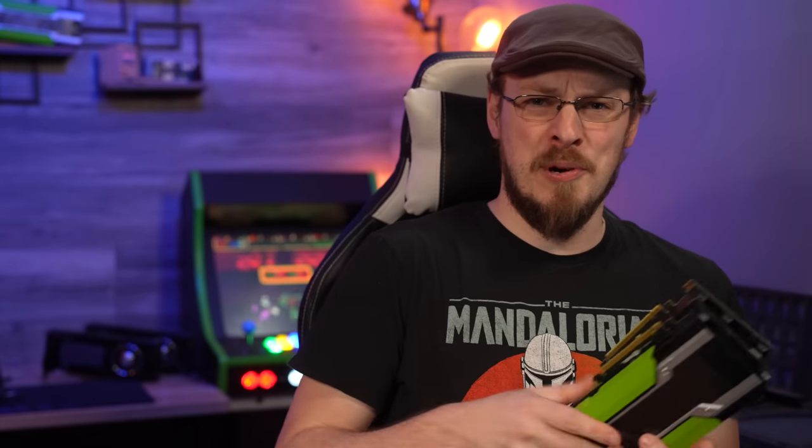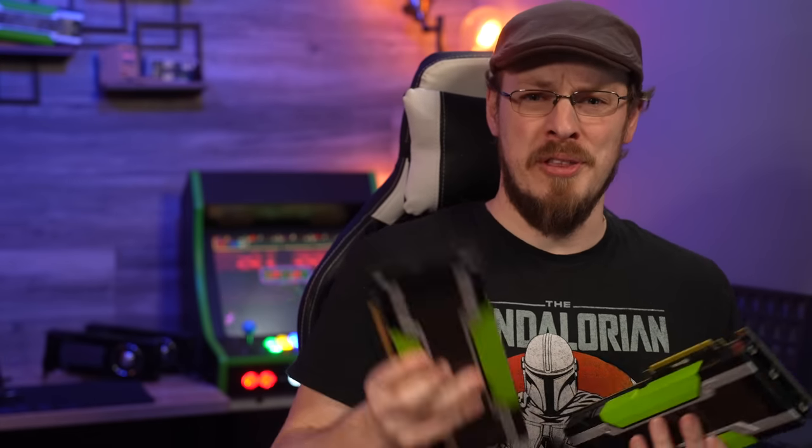I have collected a literal ton of enterprise GPUs over the years in an effort to use them in gaming. But what do you say I start using these more for their intended purpose?